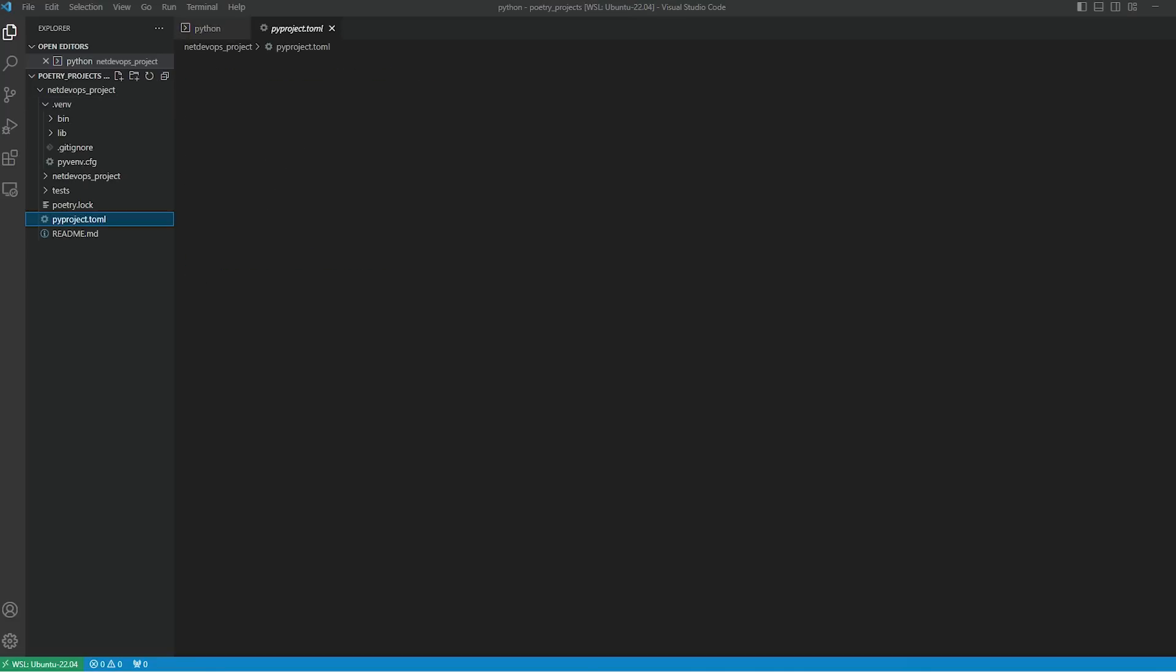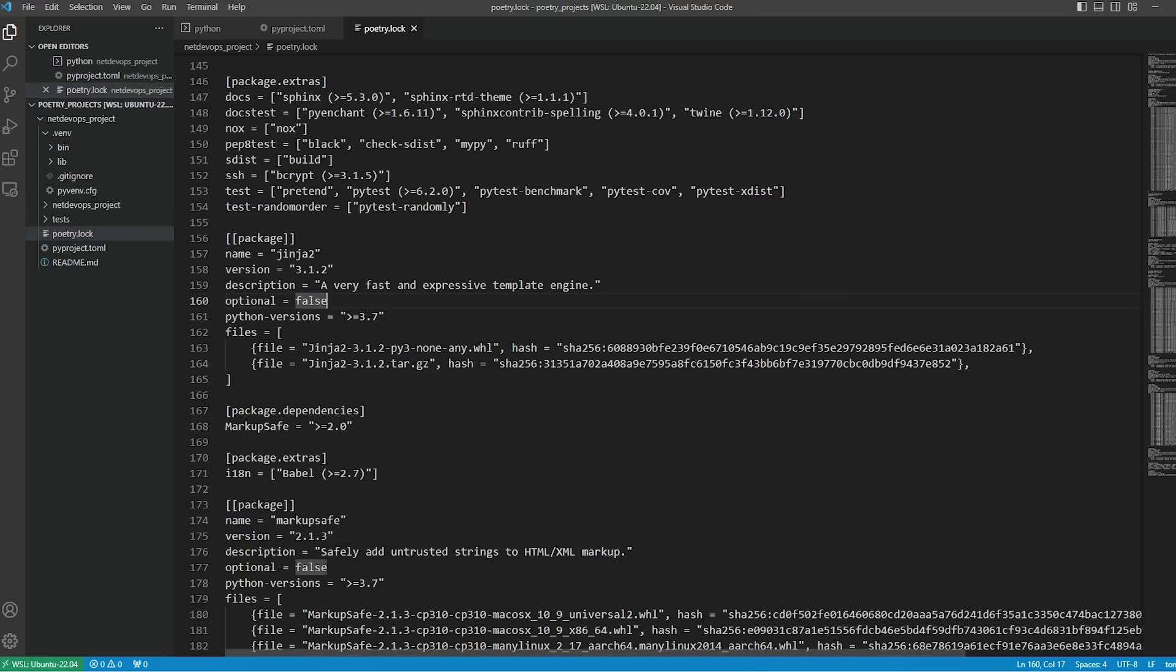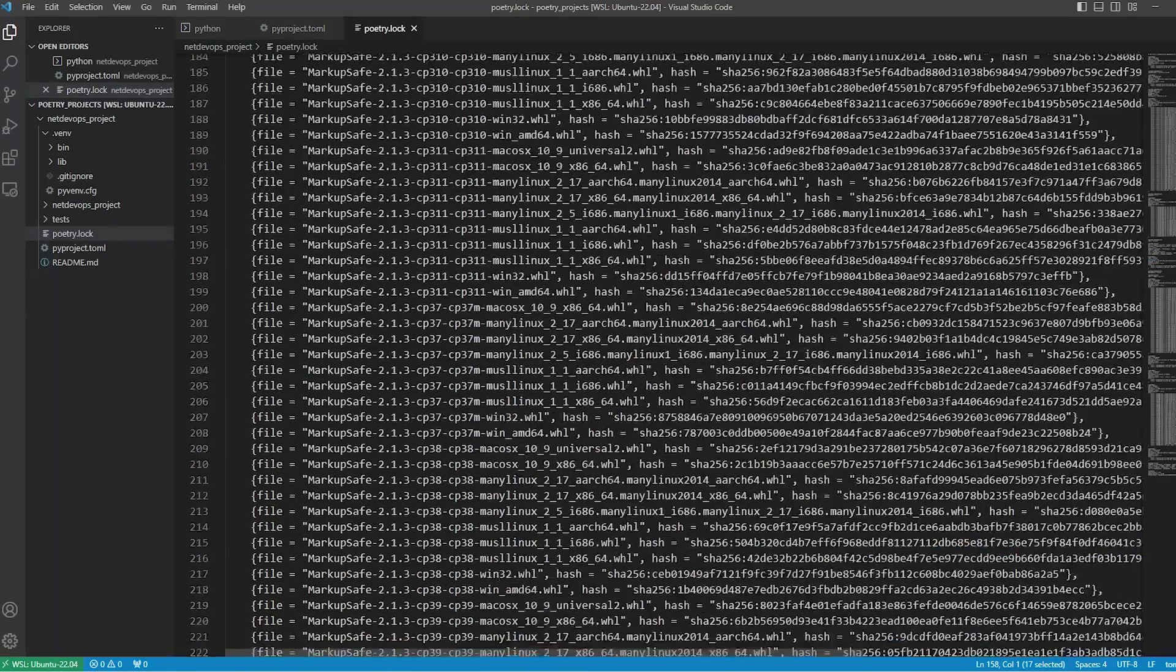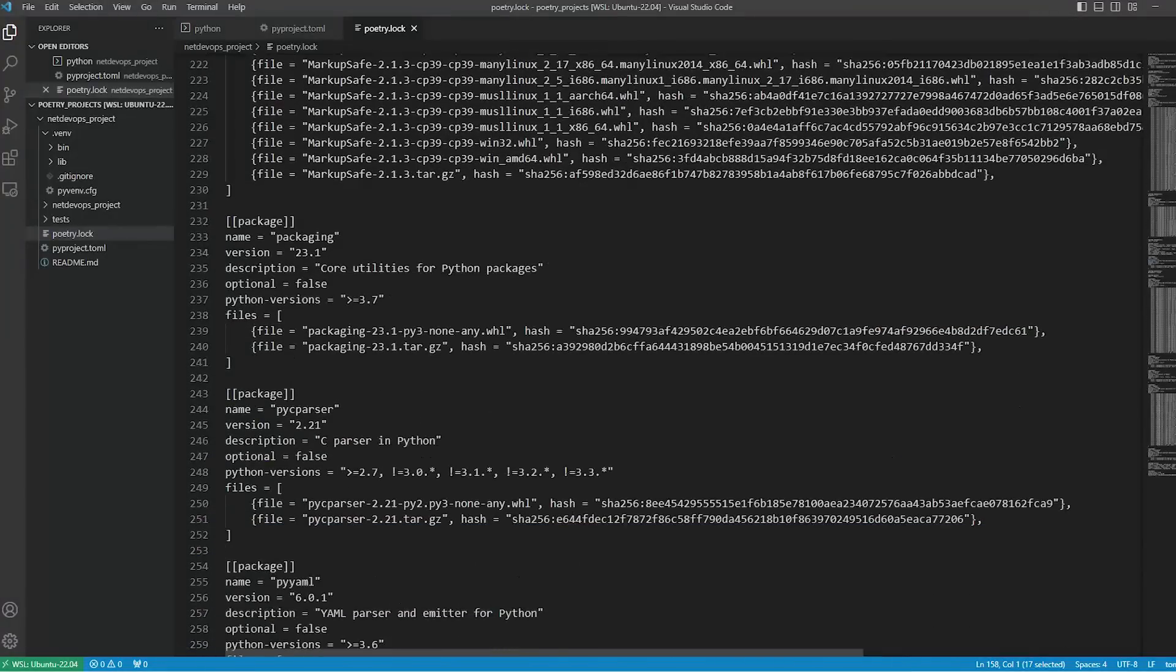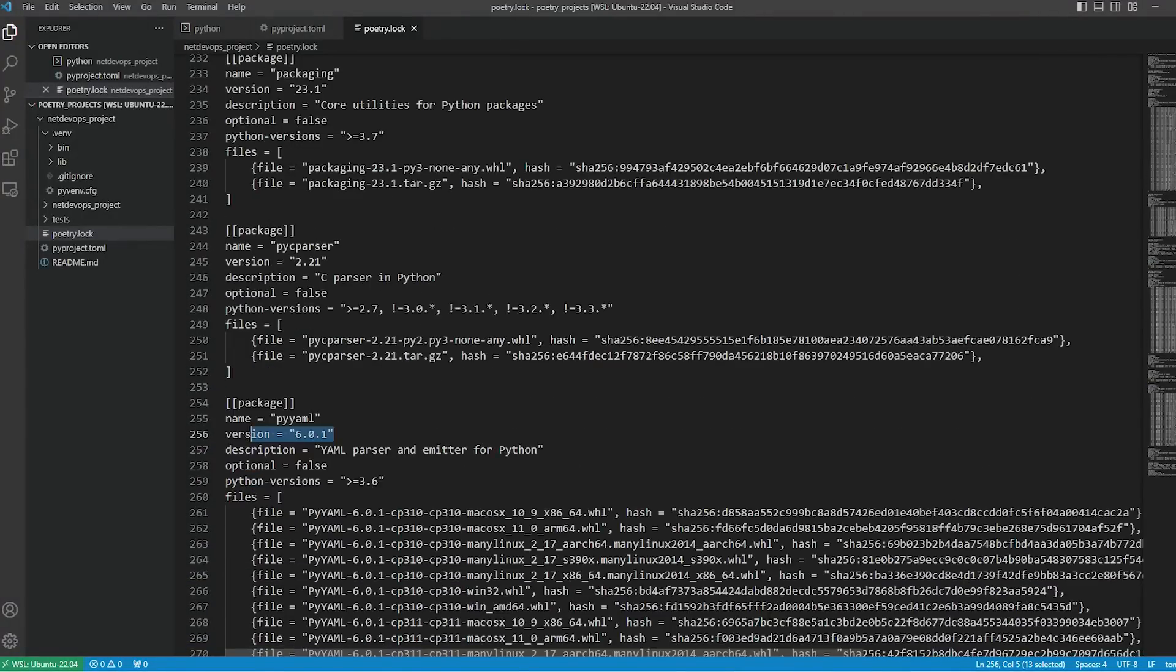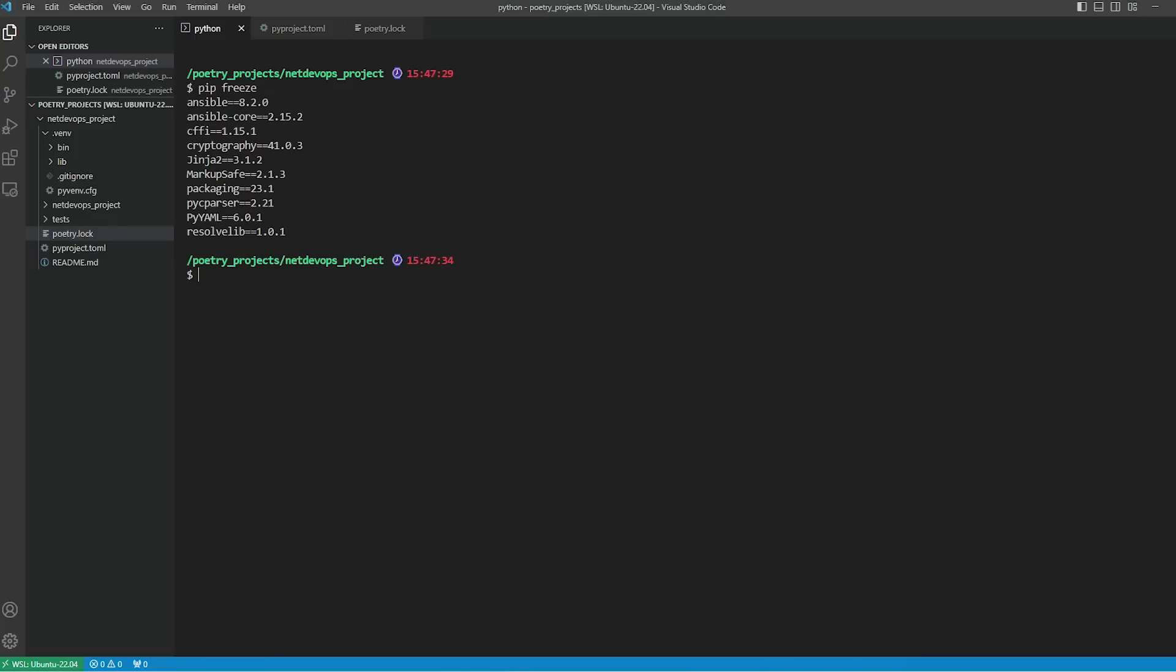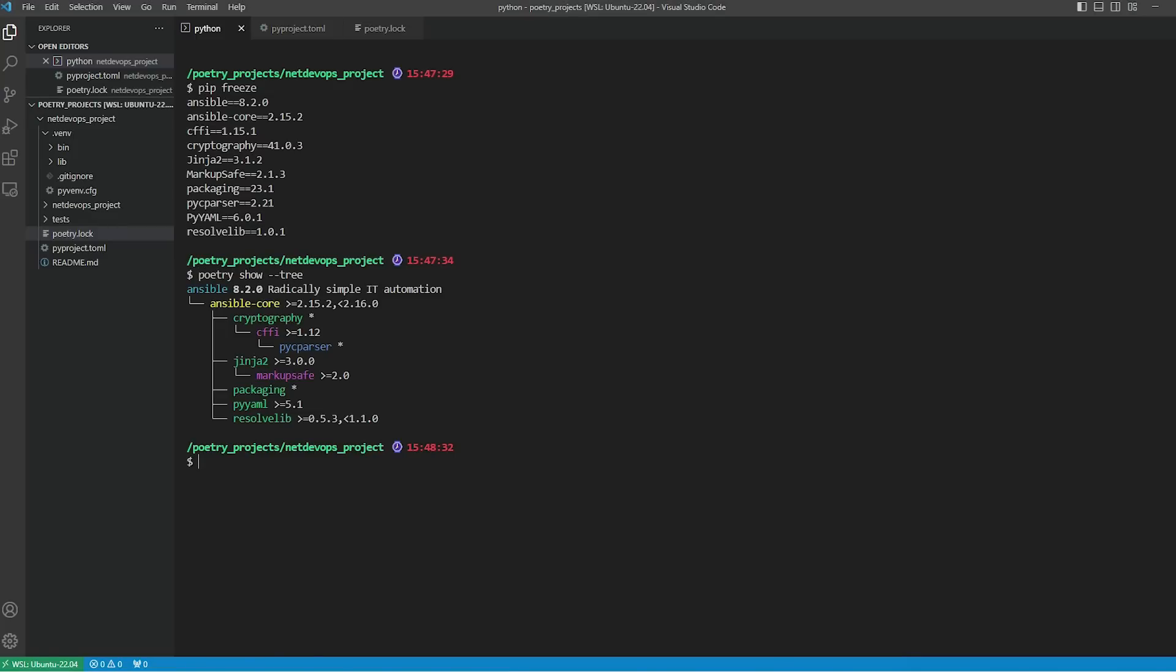Once the installation is done, we can see a couple of things. Let's check 'pip freeze' - you can see all the dependencies installed in the Python virtual environment we just created. We can also see an updated pyproject.toml file, and there is a lock file generated. In this we can see all the packages are tracked - we can see Jinja2, PyYAML, and their versions. It's a complete list of packages and versions in the lock file, and this is done automatically.